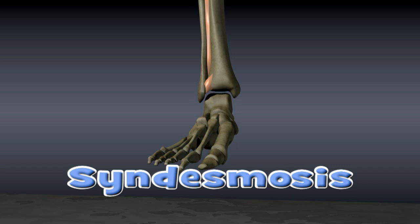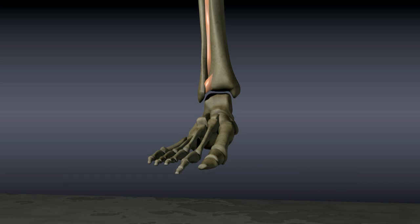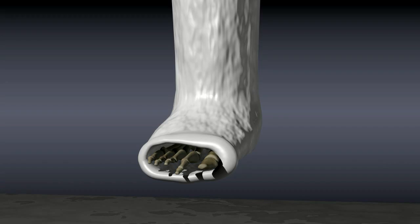If the syndesmosis is damaged to the point that it does not hold the tibia and fibula together firmly, the ankle becomes unstable. Many ankle fractures can be treated without surgery. Minimally displaced, stable fractures can be treated with casting.